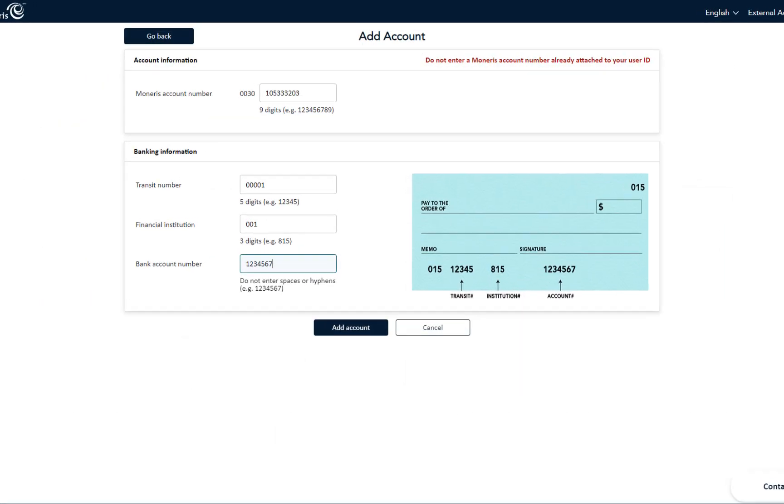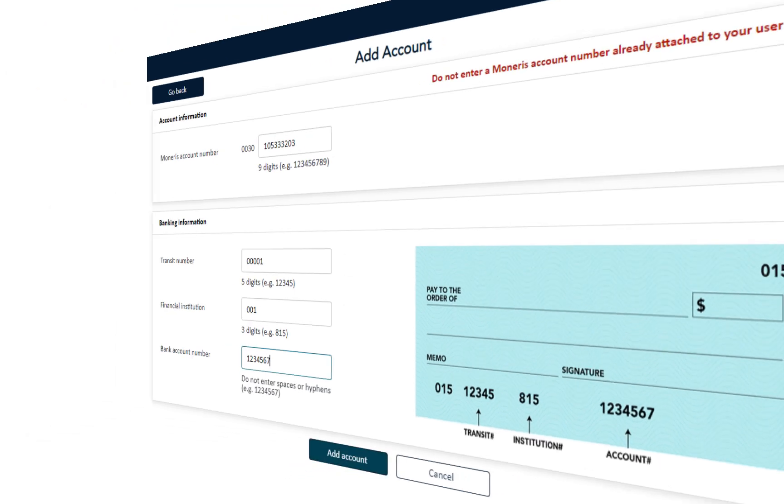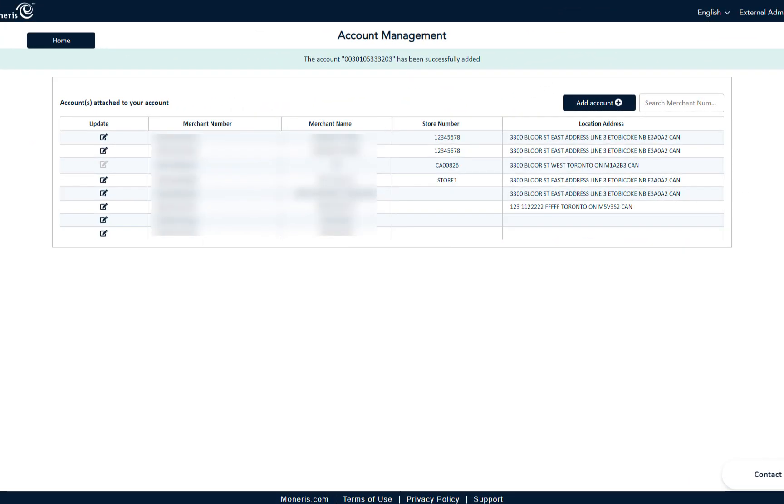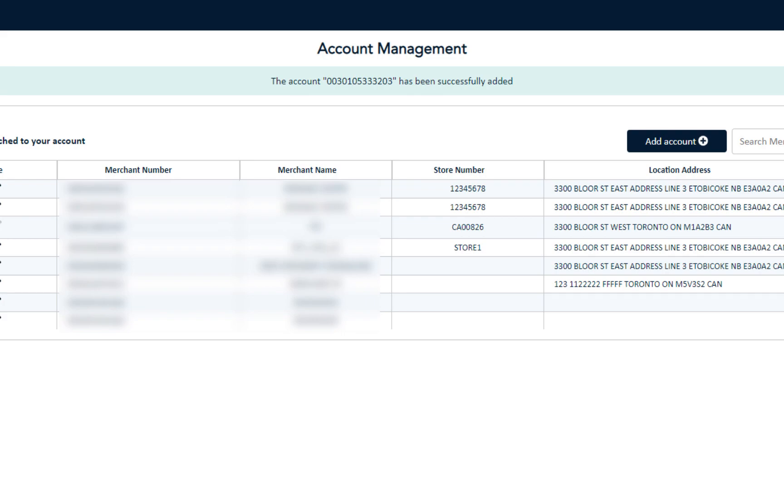Once you finish adding the information, click on the Add Account button. The account has been successfully added. Your new account is visible at the top of the list and a successful addition message is displayed.